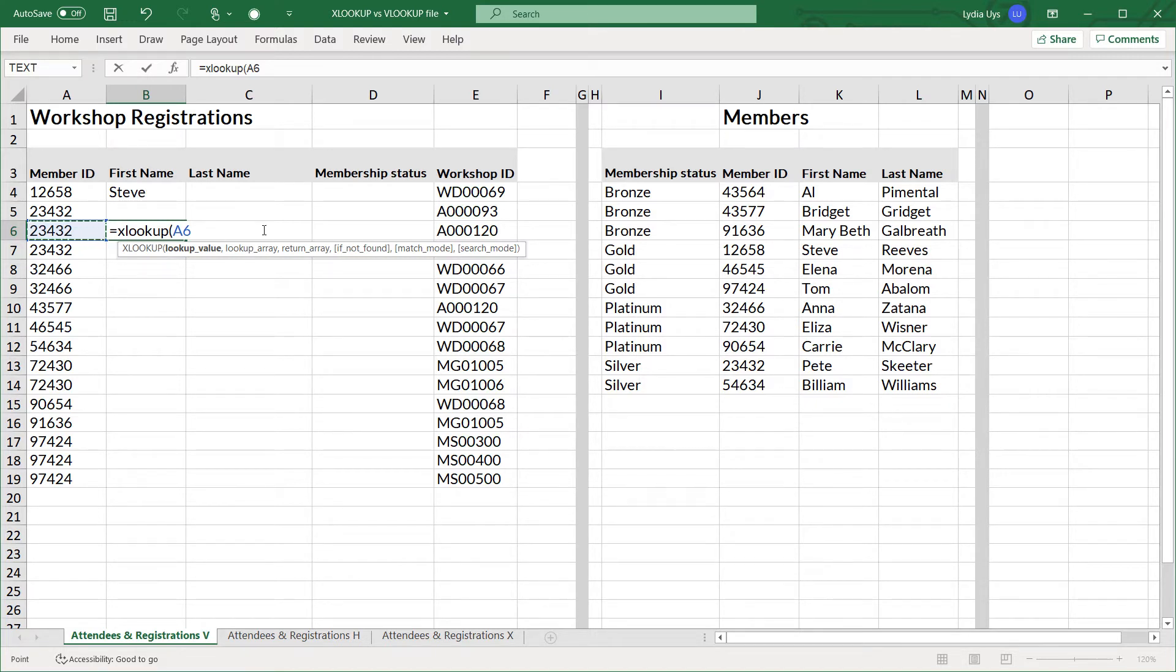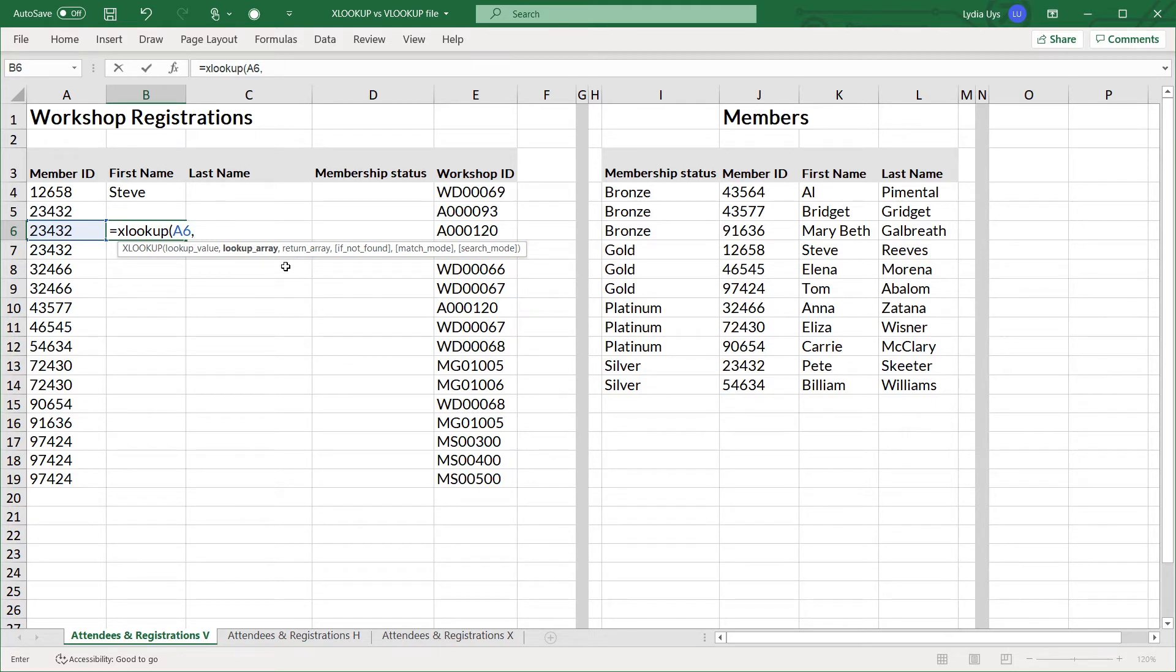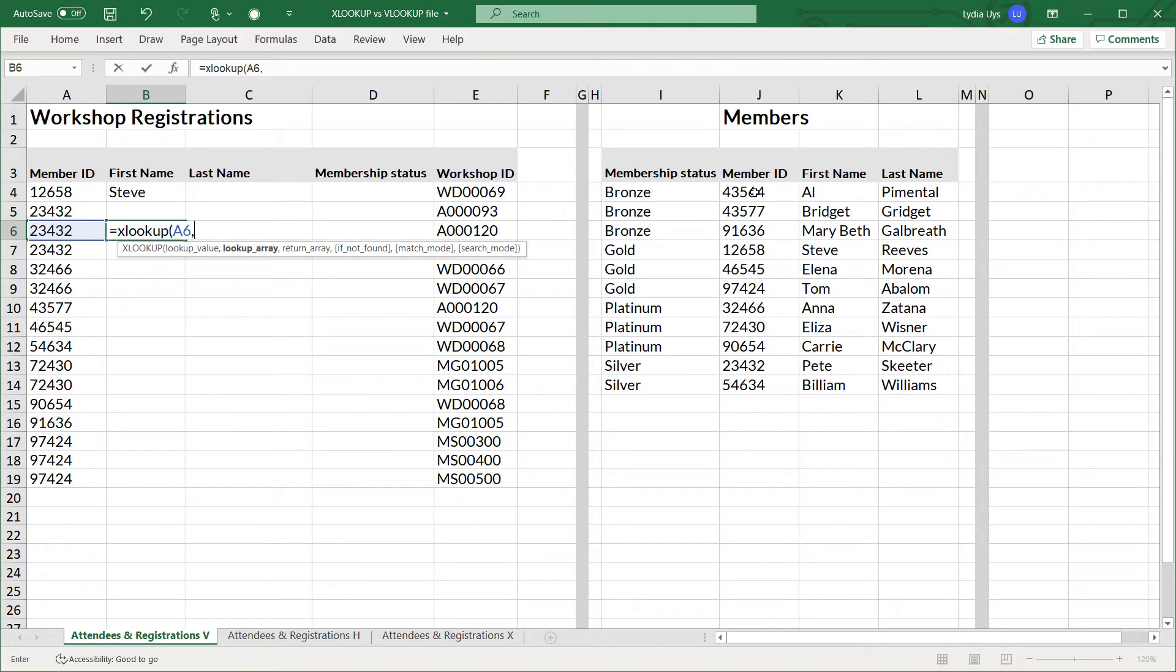But here's the first difference. Lookup array and return array. The next two arguments, lookup array and return array, are basically the table array from VLOOKUP. But lookup array, which column will we find the member ID? It's going to be right over here in column J. So we'll select that.